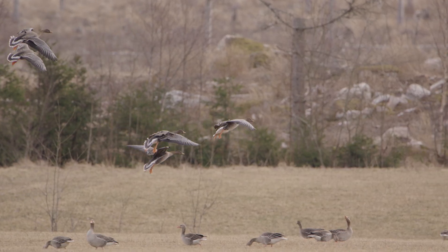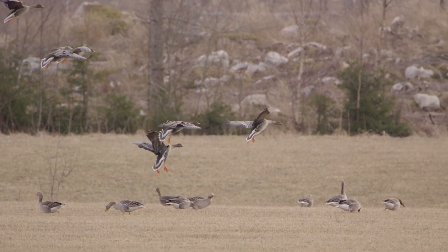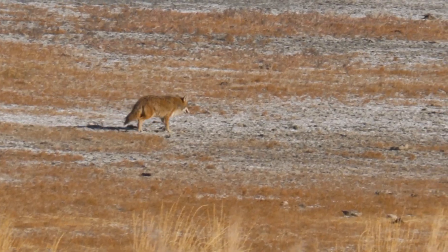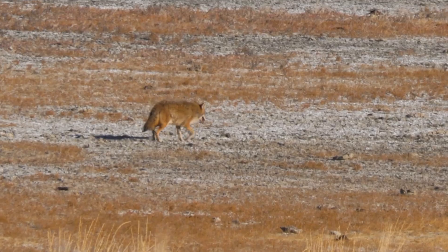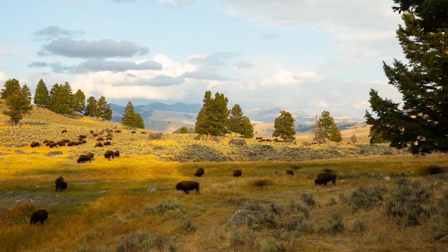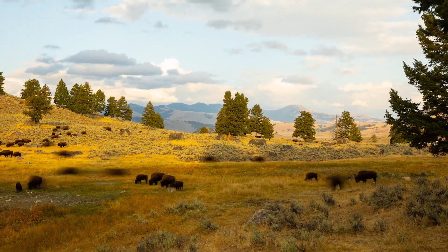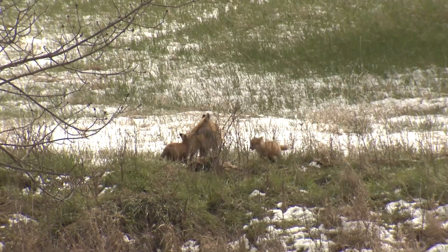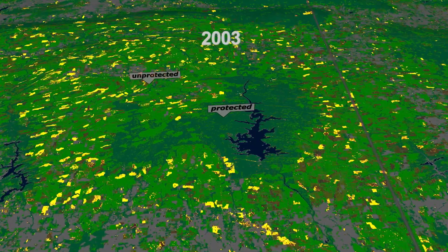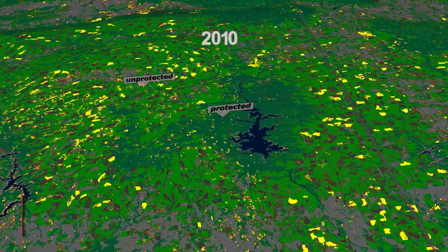If we want to help animals survive, we need to know where they live and how they move across the earth to look for food, find mates, establish new territories, or even migrate across continents. Over the last several decades, understanding patterns of habitat connectivity for wildlife has become an even higher priority for conservation.